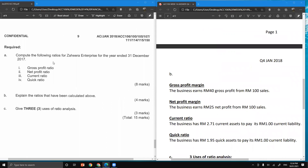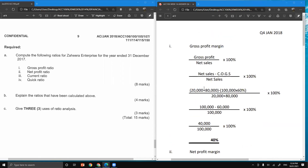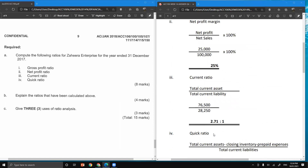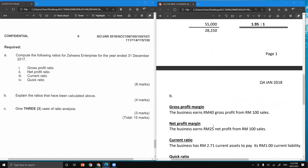For question B, you need to interpret the ratios calculated above — gross profit margin, net profit margin, current ratio, and quick ratio. For gross profit margin, the answer is 40%, so the interpretation is: the business earns 40 ringgit of gross profit from every 100 ringgit of sales, or equivalently, the business earns 40 cents of gross profit from every 1 ringgit of sales.